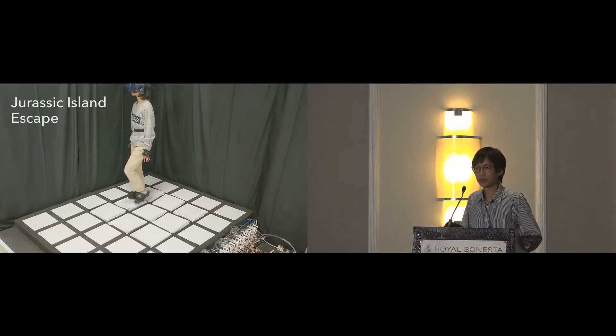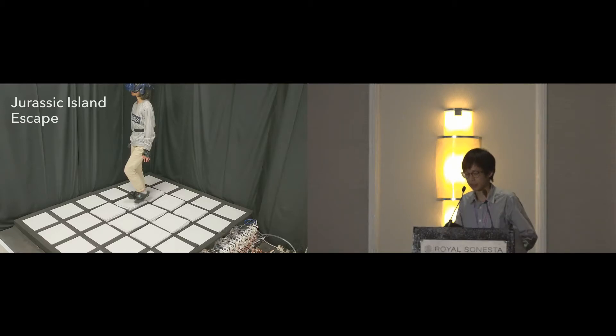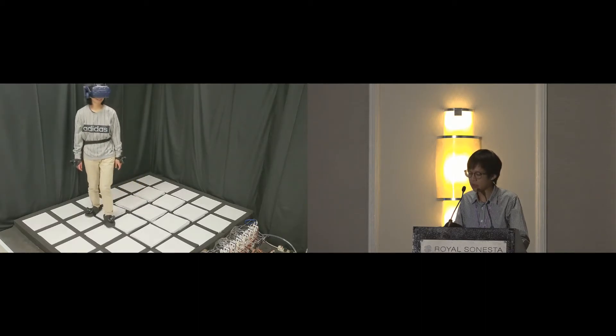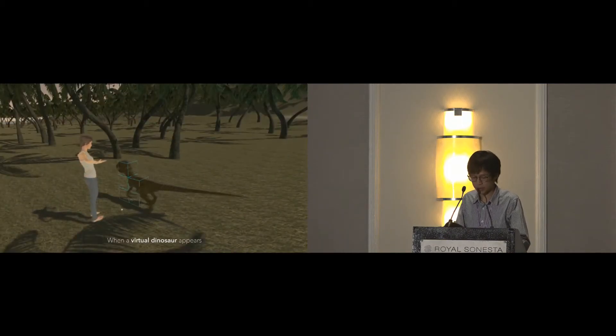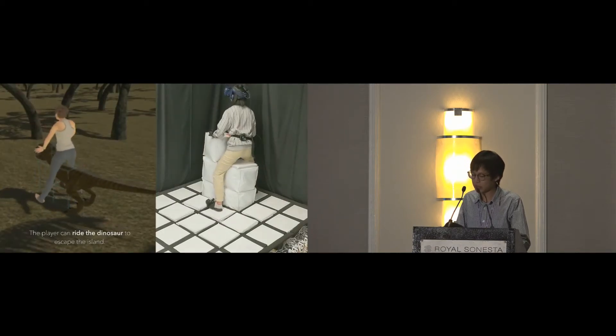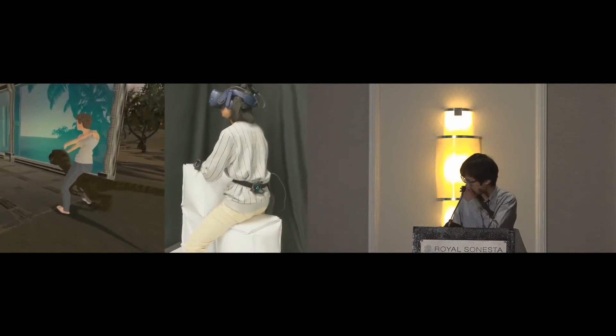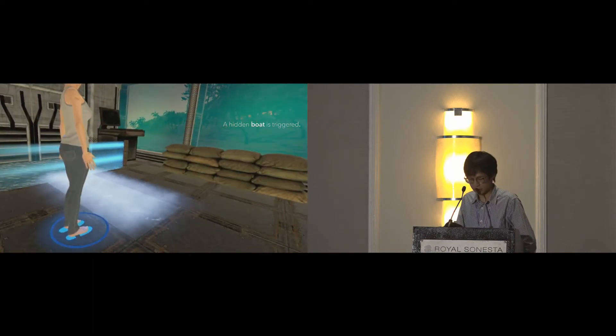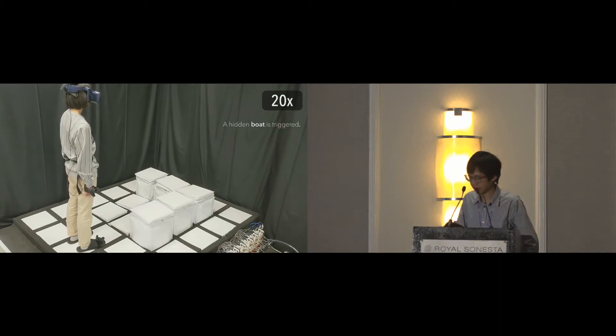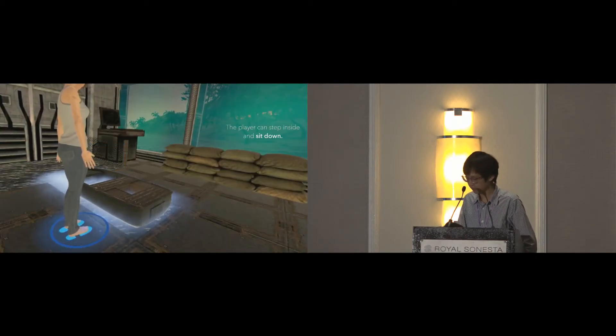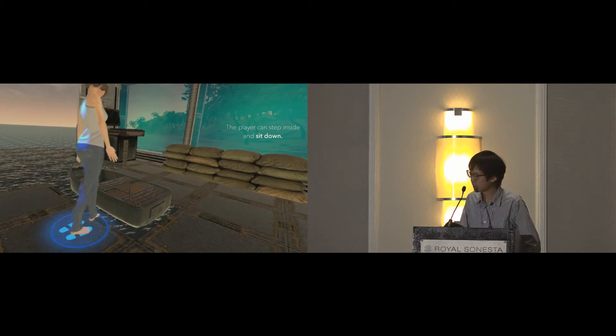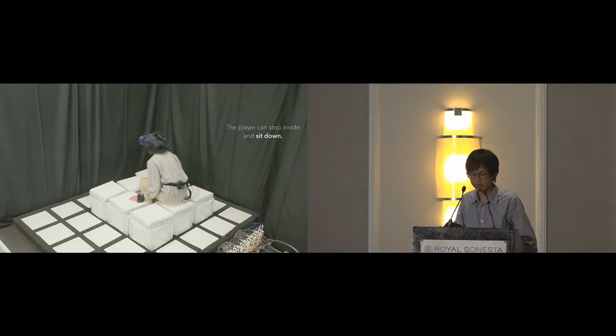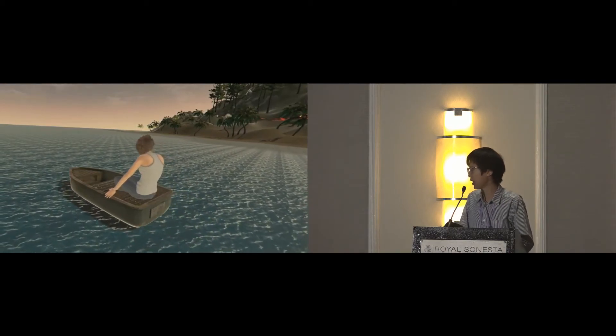We demonstrate two complete VR experiences. The first one is Jurassic Island Escape. The player is trying to escape the island that will soon be destroyed by an erupting volcano. A dinosaur comes to help. TilePoP pops up in advance to a shape approximating the dinosaur. The player rides the dinosaur to the pier, then walks to a foot sign for identification in order to trigger a hidden boat. The boat then rises up in a smoke visual effect. In the meantime, TilePoP pops up to a boat shape. After the blue indicator is shown, the player can step inside the boat and sit down. In the end, the boat takes the player out of the island.